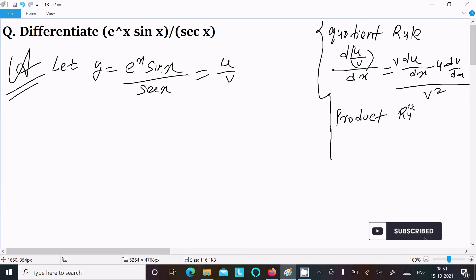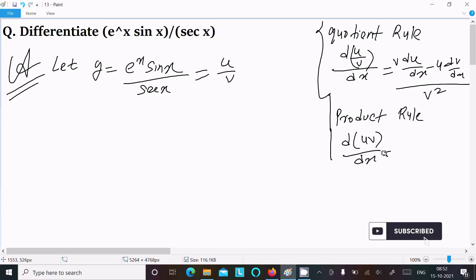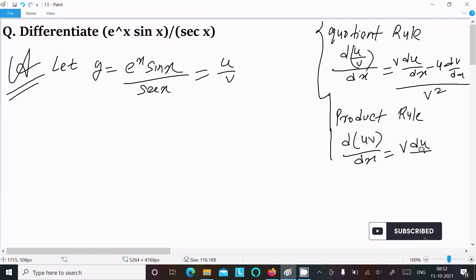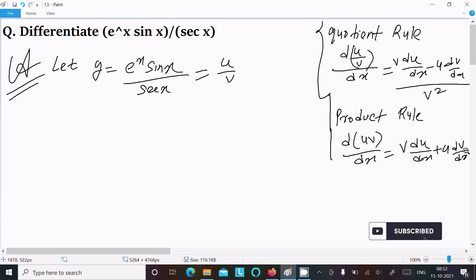The next rule is the product rule. For the product rule, d(uv)/dx equals v times the differentiation of u plus u times the differentiation of v. These are the two rules we should follow.